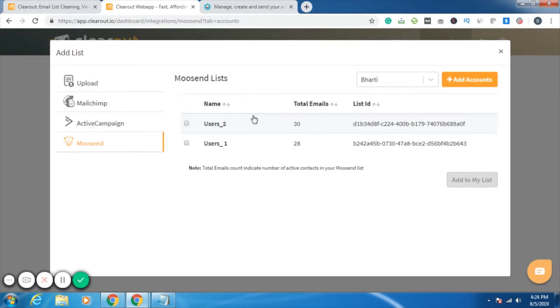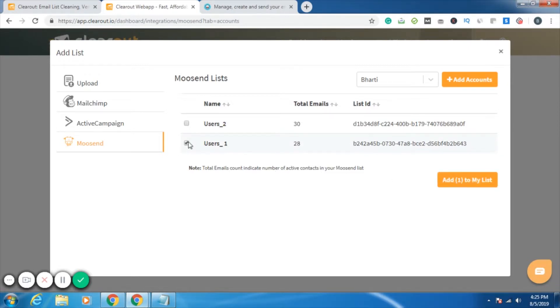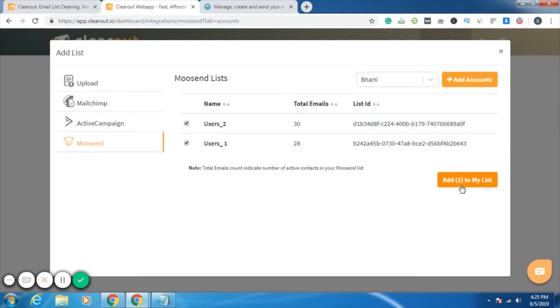Then all the emailing lists that are saved in your Moosend account will be shown over here, and these are the lists with how many email IDs they're having. So whichever list you want to verify, you just have to select it. You can select multiple lists also.